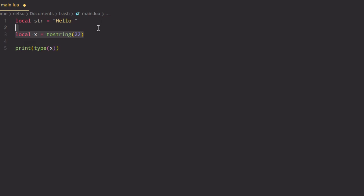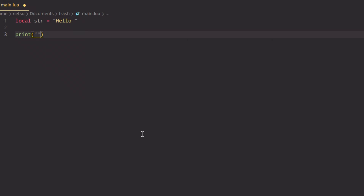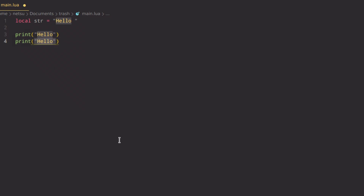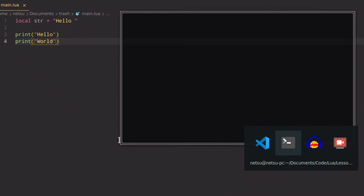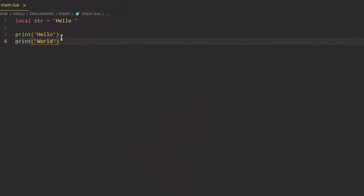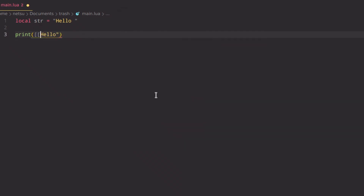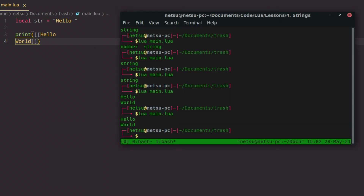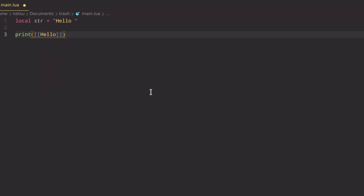Now let's talk about escape characters. Escape characters start with a backslash and allow you to add special things to text. For example, if you want 'hello' and 'world' on two different lines, instead of using two print statements or double brackets, you can use backslash-n, which means new line. So 'hello\nworld' prints hello and then a new line with world.